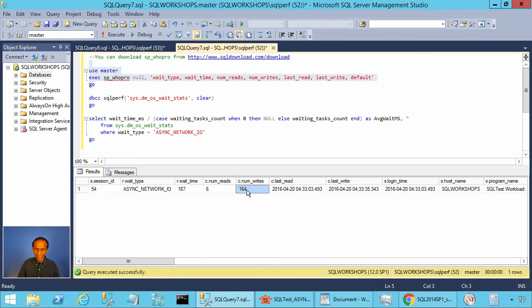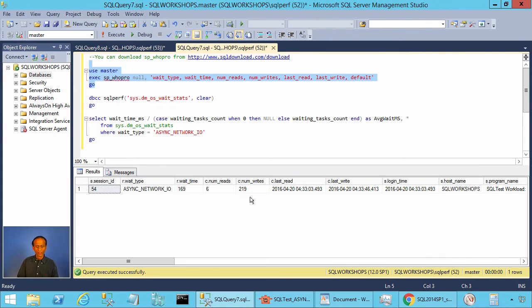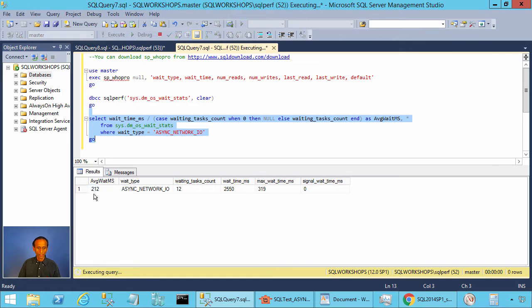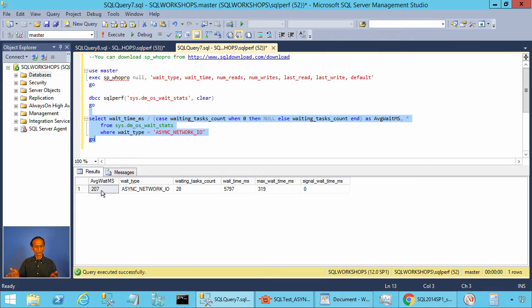Now the async network IO wait time shows 191, rising toward 200 milliseconds — because consuming one 8000-byte packet with four 2000-byte rows at 50ms per row takes about 200ms. Looking at the write counter, SQL Server is now sending only about five packets per second — a dramatic slowdown compared to before. Clearing wait stats and checking the average confirms around 209–210ms average wait time, showing that async network IO is a genuine issue when wait time is this high.